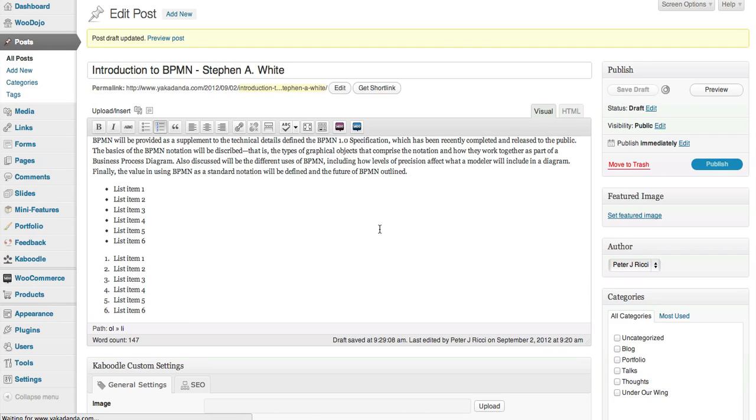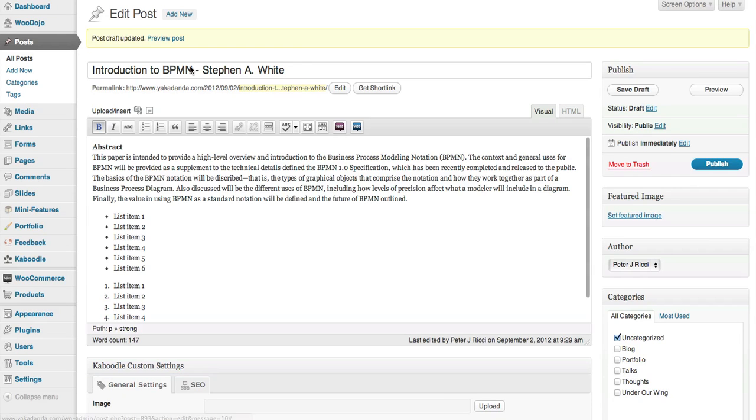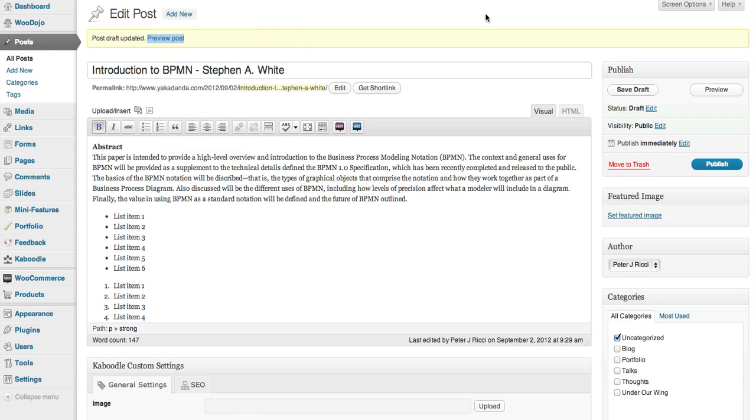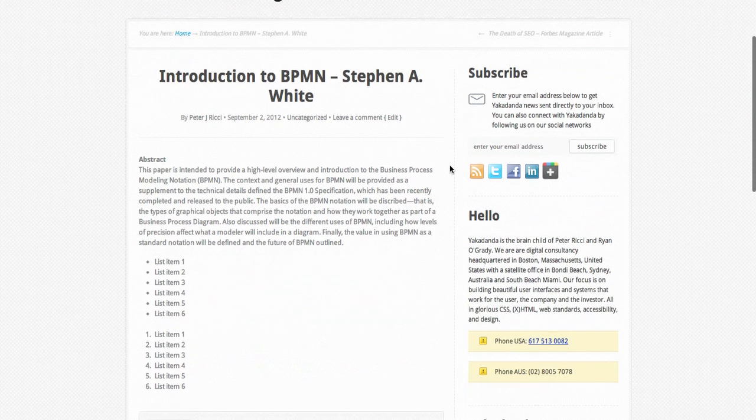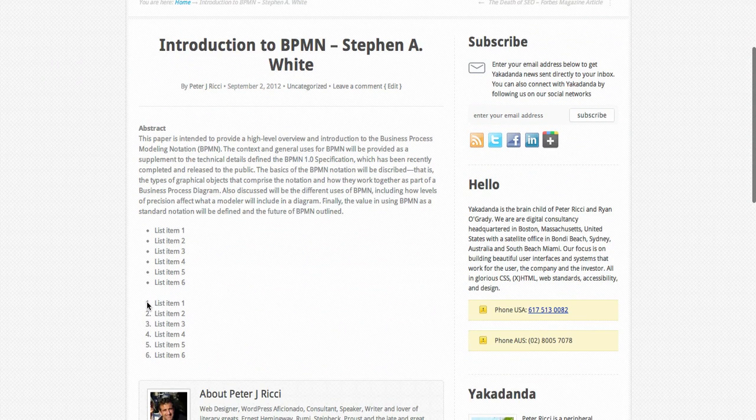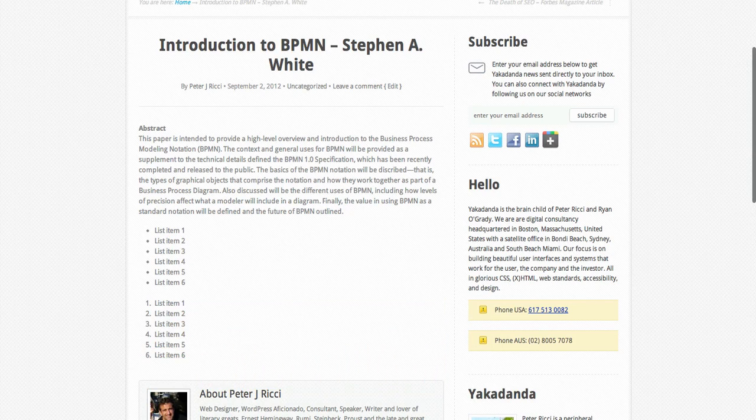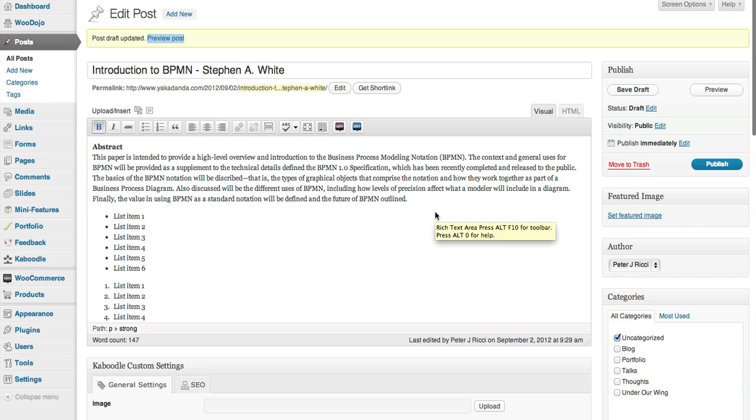We save the draft and then we can preview the post and you'll see how it's just nicely formatted. It's pretty simple, pretty easy to do.